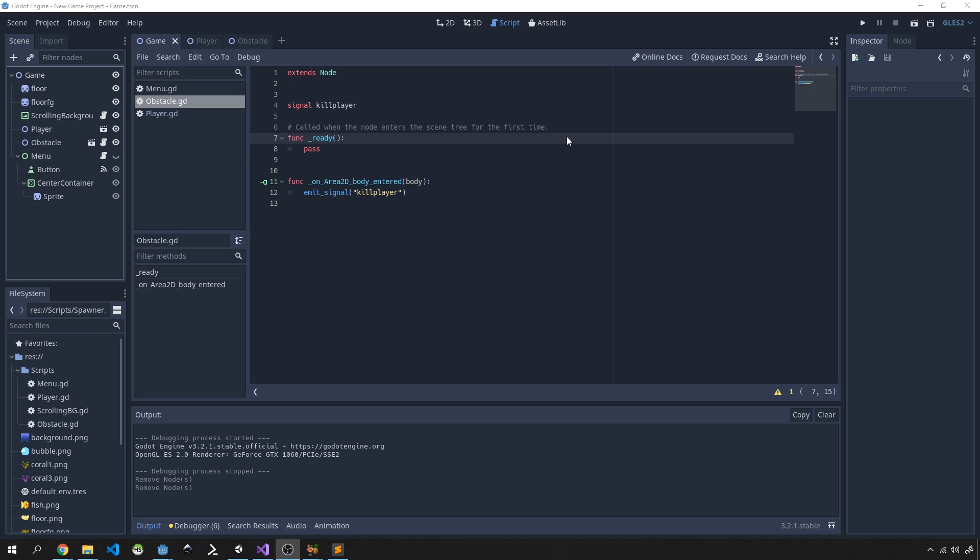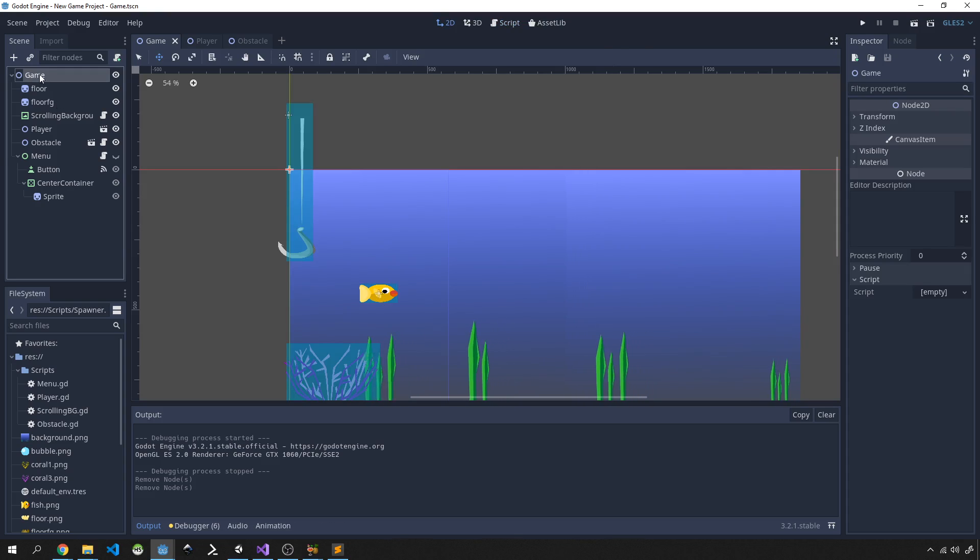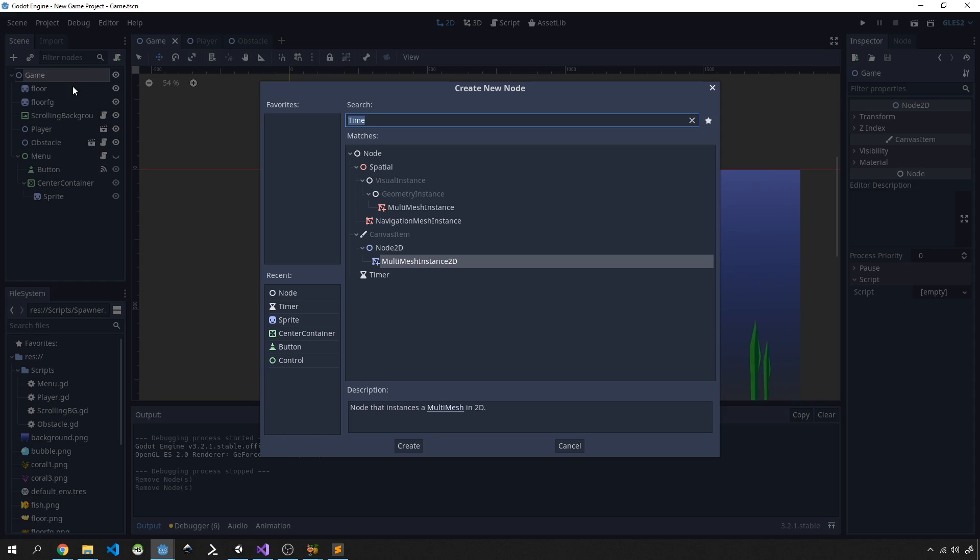So let's jump into this tutorial. The first thing we need to do is bring in a timer to have a timed way of creating our obstacles. In our game node we're going to right-click and add a child node, and we're going to search for timer and put in a timer.